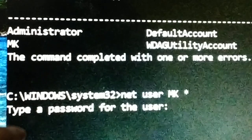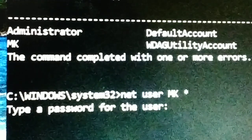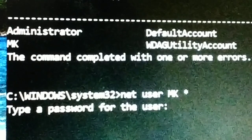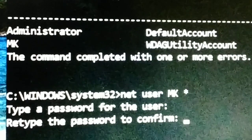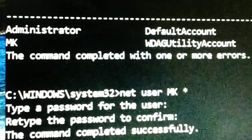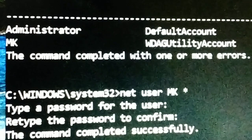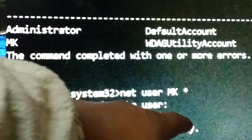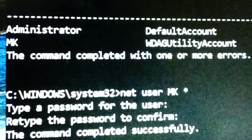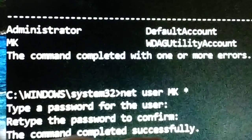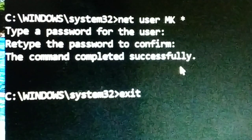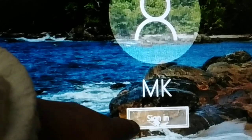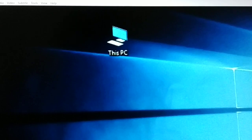The command will ask you to type a new password. If you want to set a new password, type it; if you want no password at all, just leave it empty and press enter. It will ask you to confirm by retyping — leave it empty again and press enter. You'll see 'The command completed successfully.' Finally, type 'exit' and press enter to close the CMD.